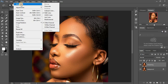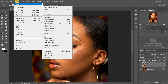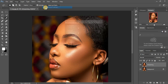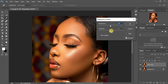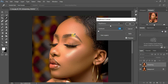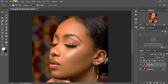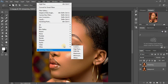Go to Image > Adjustments > Brightness/Contrast. I'm going to reduce the contrast of this image completely to get a grayish feel. I don't want the sharpening tool to affect all the colors in the image, which is why I reduce the contrast first. Click OK.